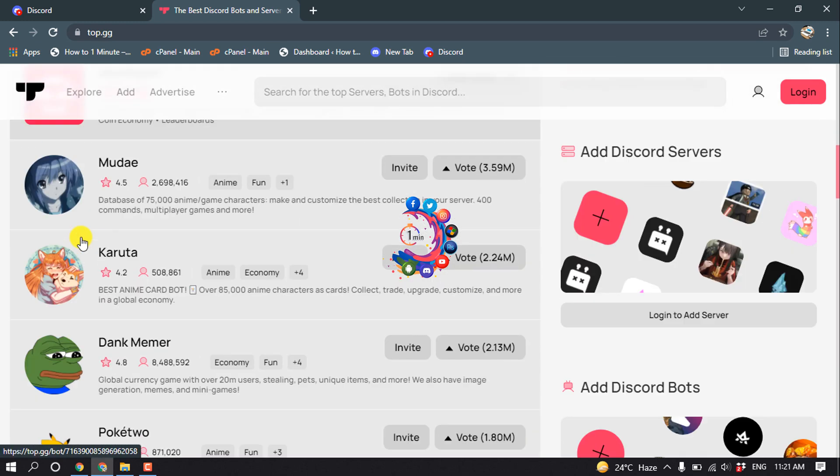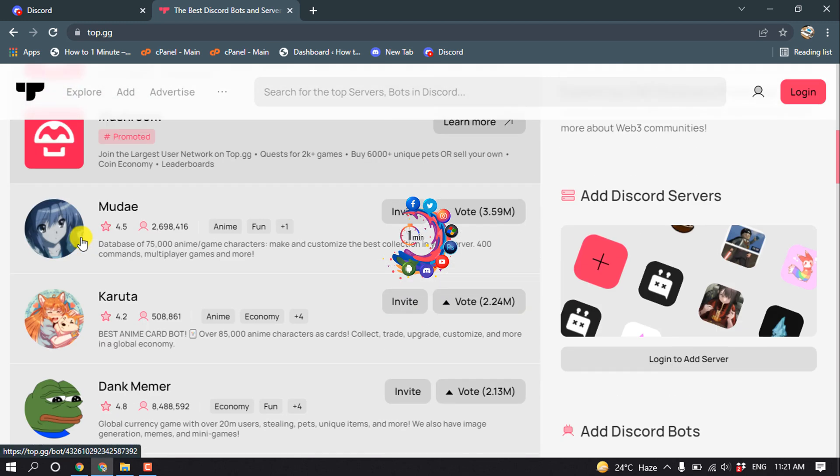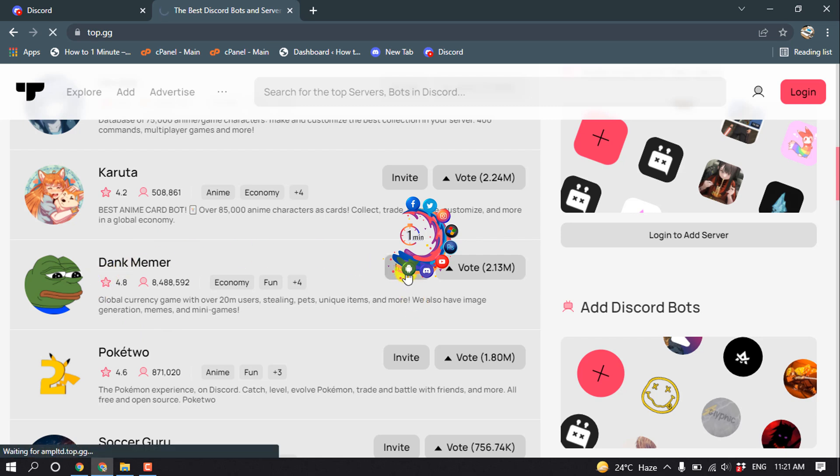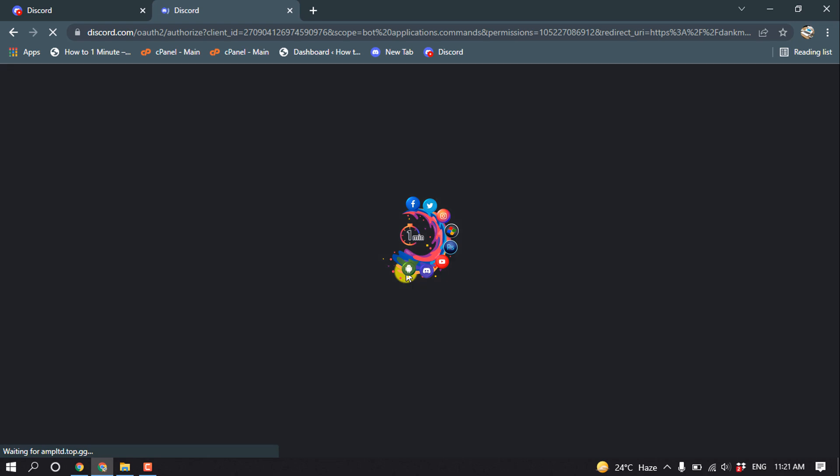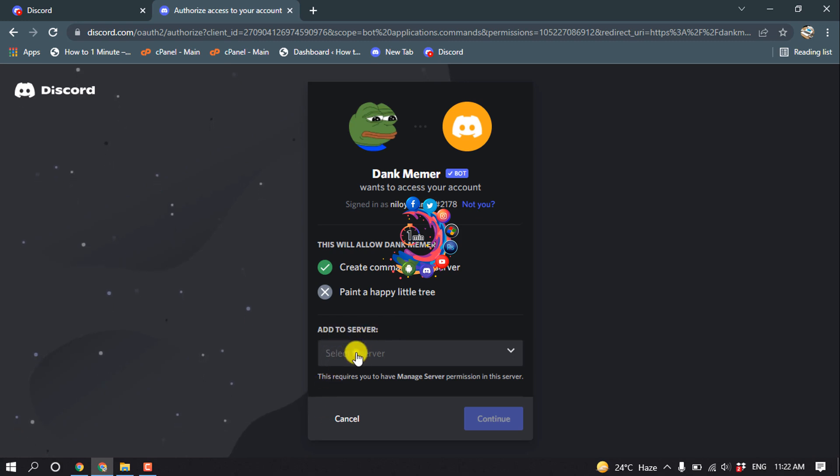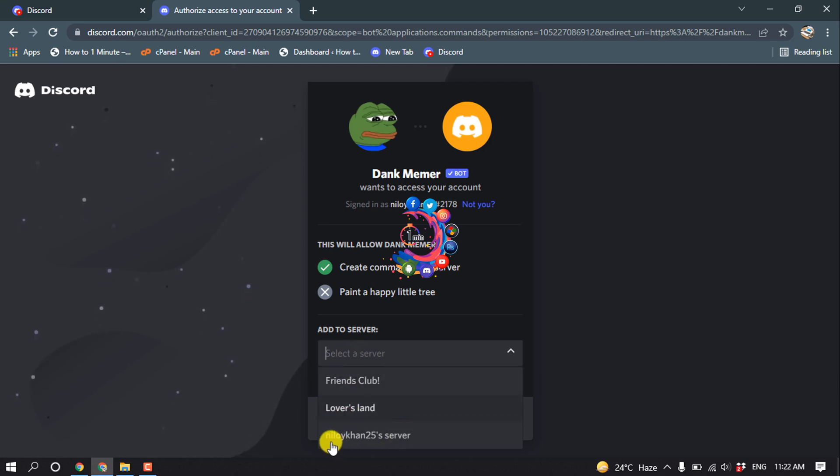To add a bot, click on this invite option. Click 'Add to Server' and select the server where you want to add the bot. I'm going to select this server here.